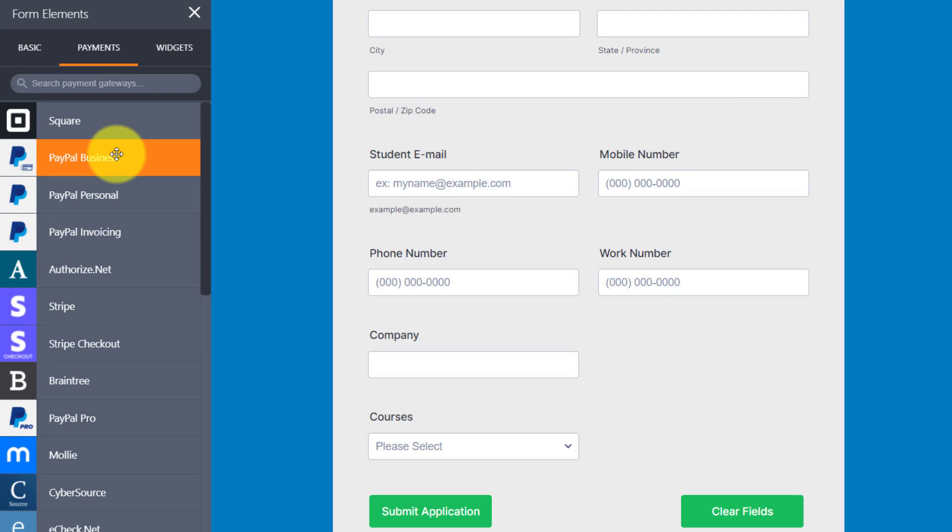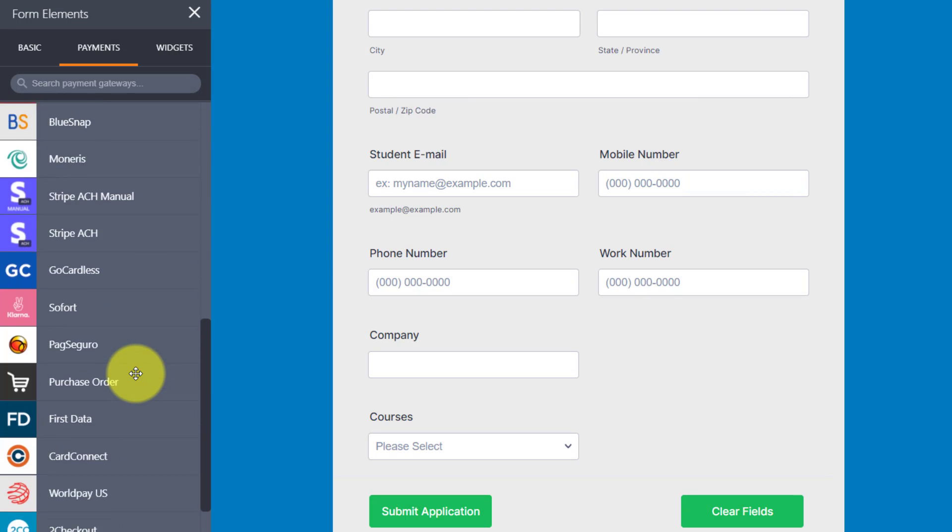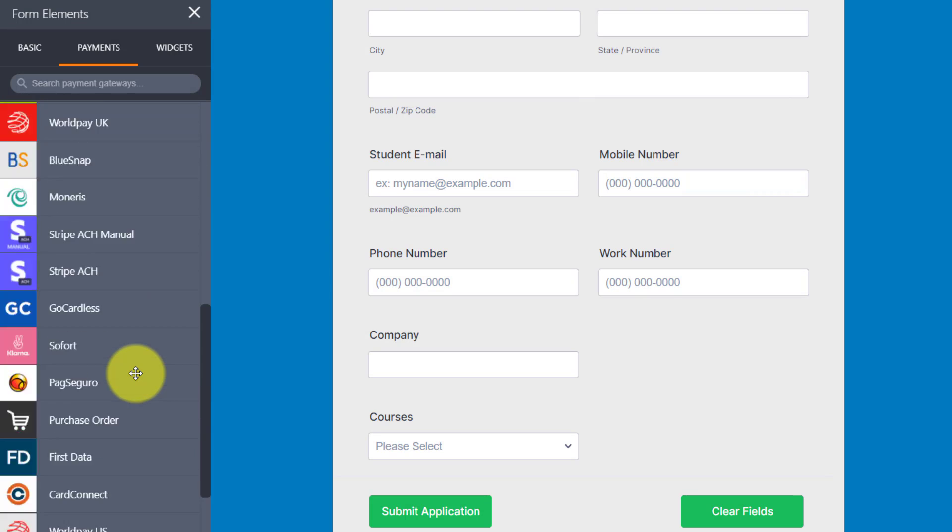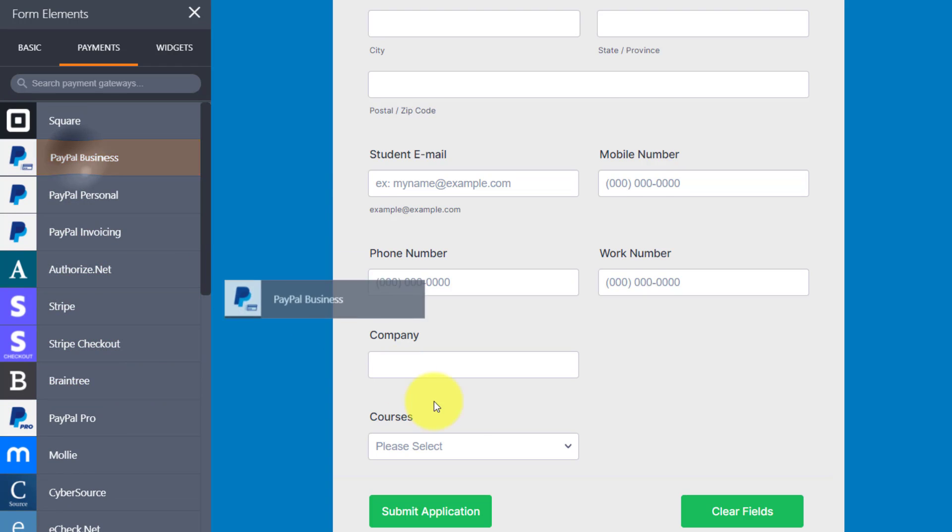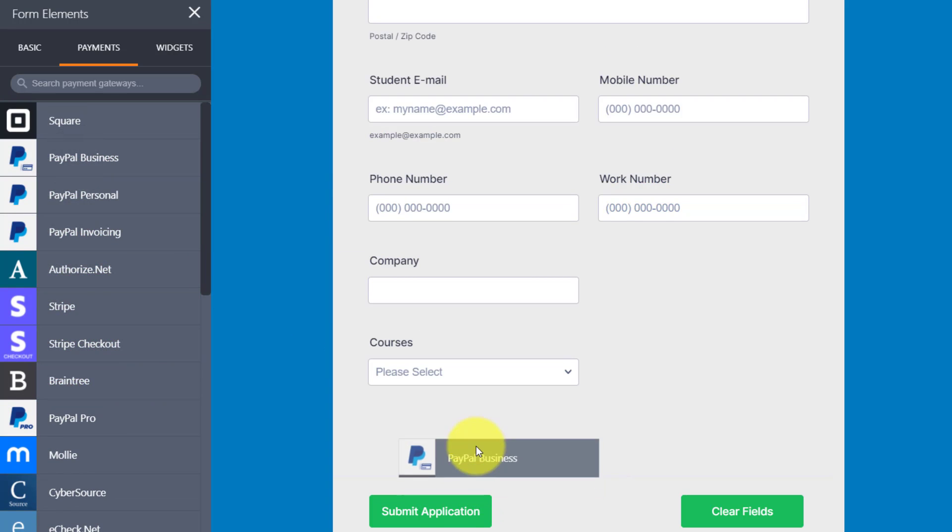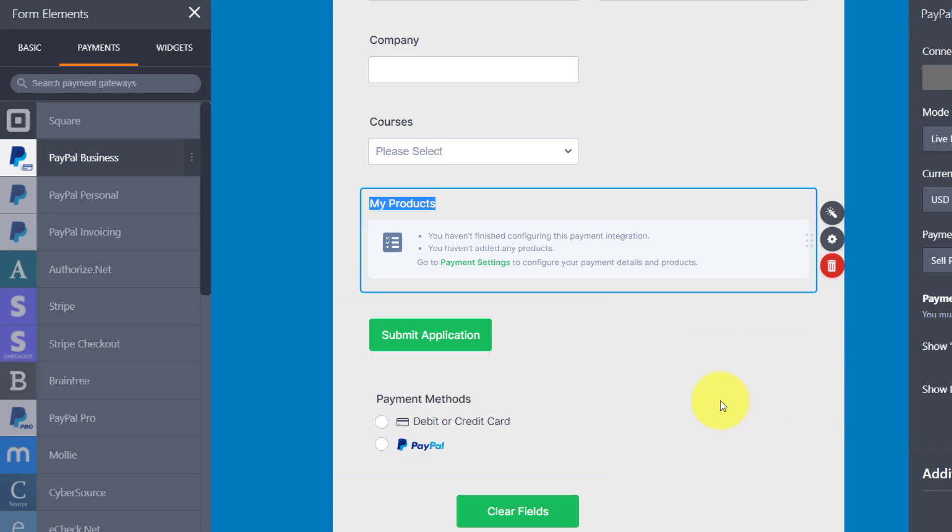Now, Square, PayPal, and Stripe are perhaps among the most popular, but there's a variety of other payment processors in which you can add as well. So for example, if I wanna add my PayPal business account, all I need to do is drag it onto my form. And in a matter of seconds, I've got my payment method right down here.